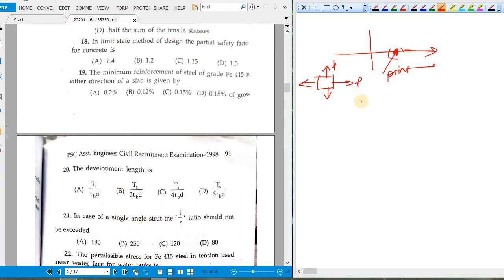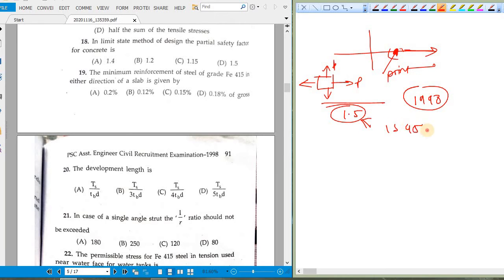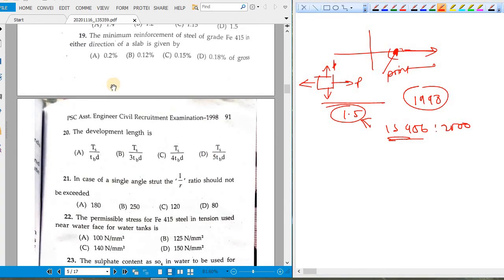In limit state method of design, the partial safety factor for concrete is 1.5 — but note this question was asked in 1998, while our answer is based on IS 456:2000. This makes it a tricky question for candidates who took the original test. The minimum reinforcement for Fe 415 steel in either direction of a slab is 0.12%, also per IS 456:2000.